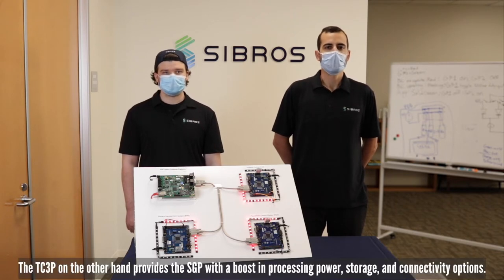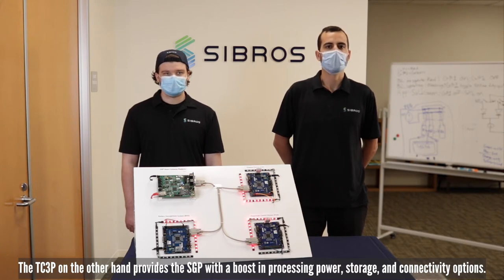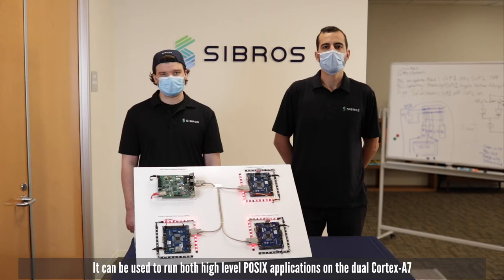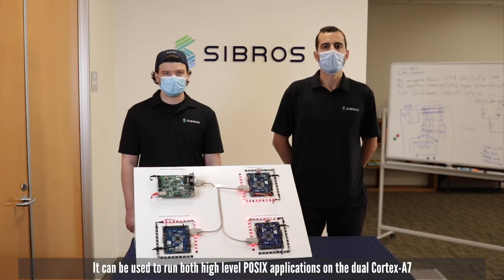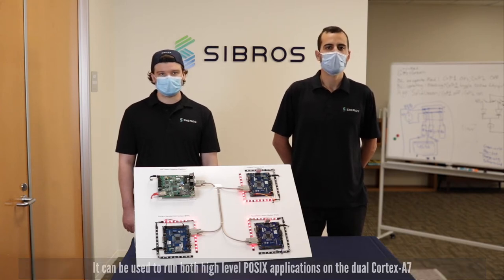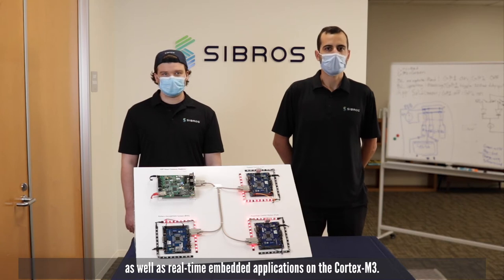The TC3P on the other hand provides the SGP with a boost in processing power, storage and connectivity options. It can be used to run both high-level POSIX applications on the dual Cortex-A7 as well as real-time embedded applications on the Cortex-M3.